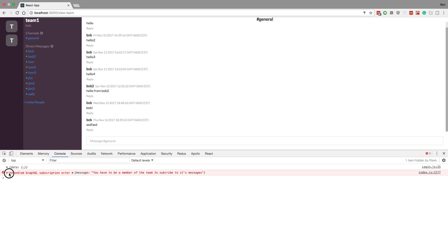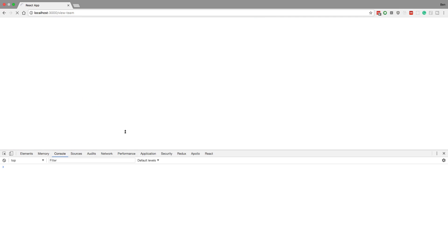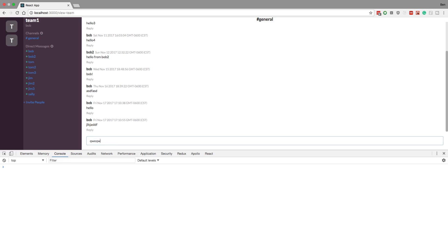It looks like the subscription does not fire off right away - that's interesting. We must be coming to this page too fast so it doesn't even register. That's a big bug because now I can't even type and see my message here - I have to refresh and then it works. We'll look into that bug in a second, I want to fix some other ones first.